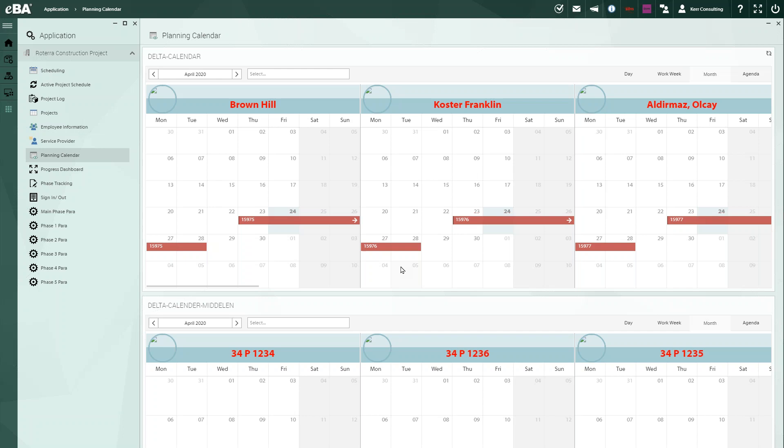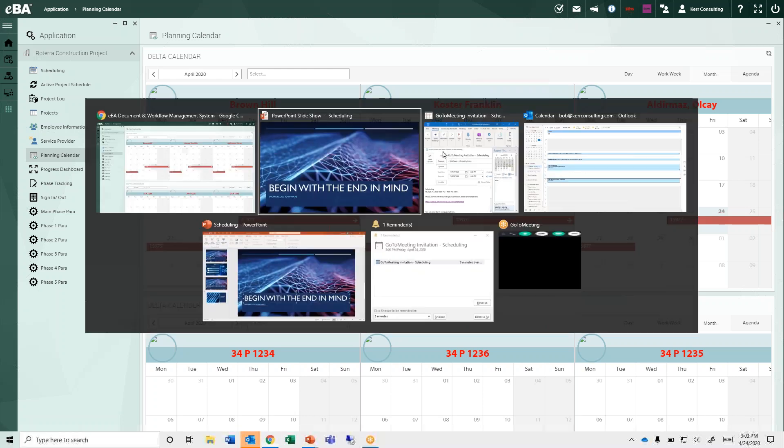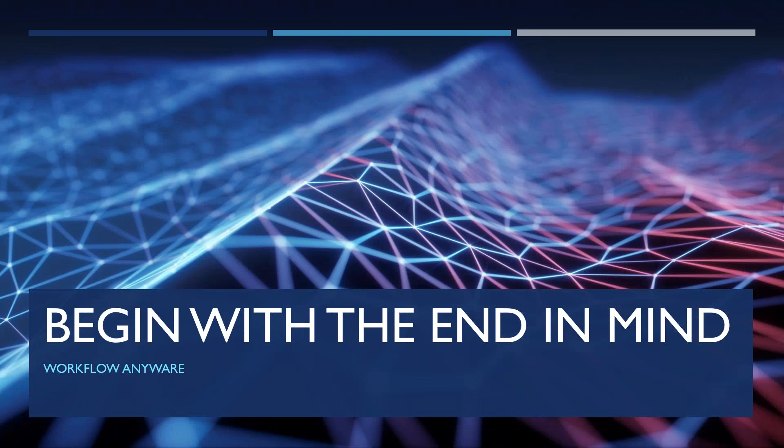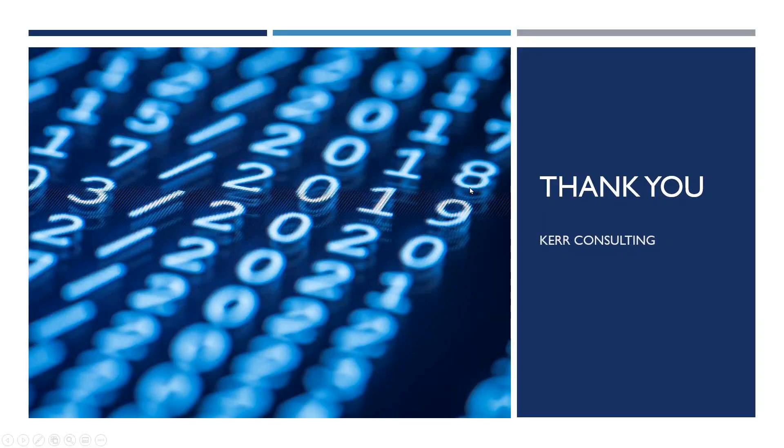So I hope this answers a lot of your questions. If not, certainly contact your salesperson. And we certainly thank you for joining us. Have a great day.